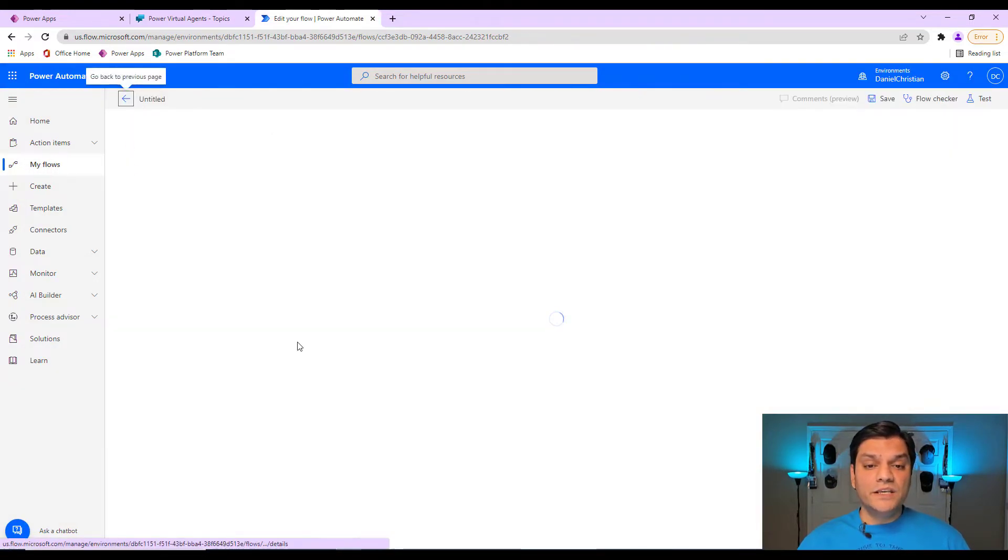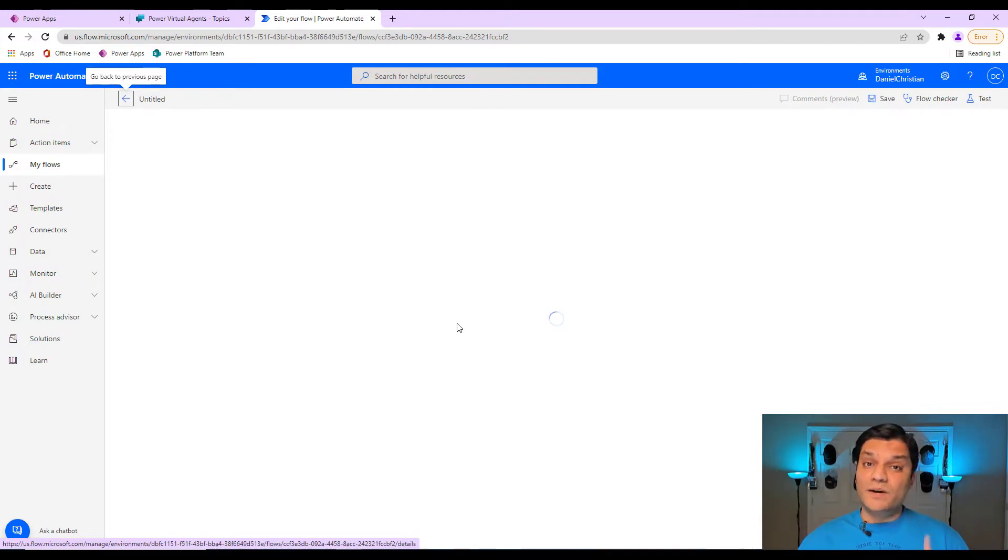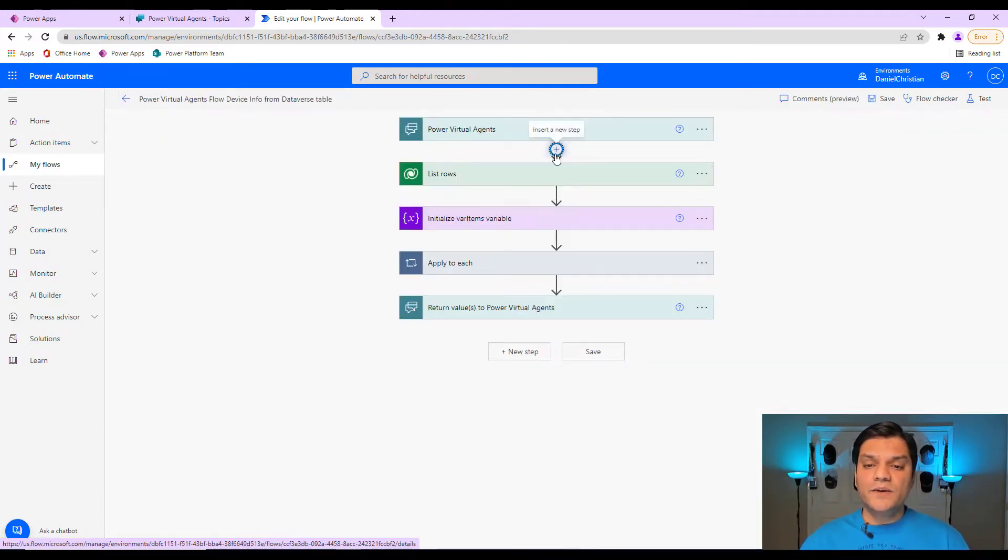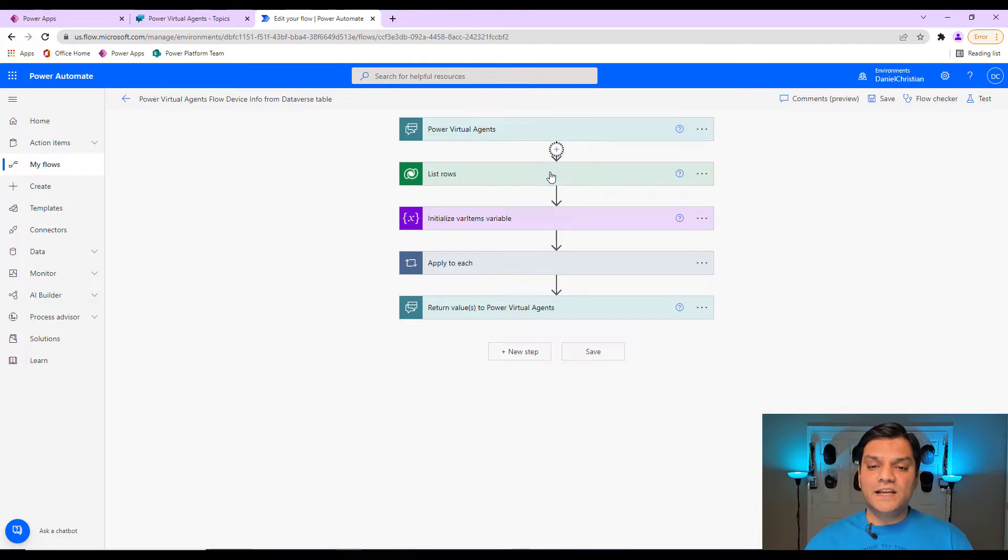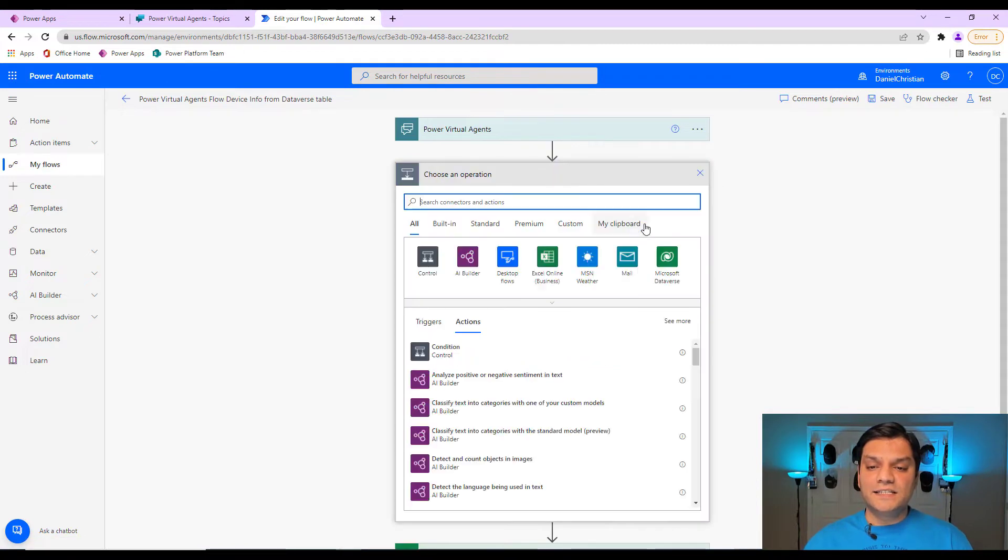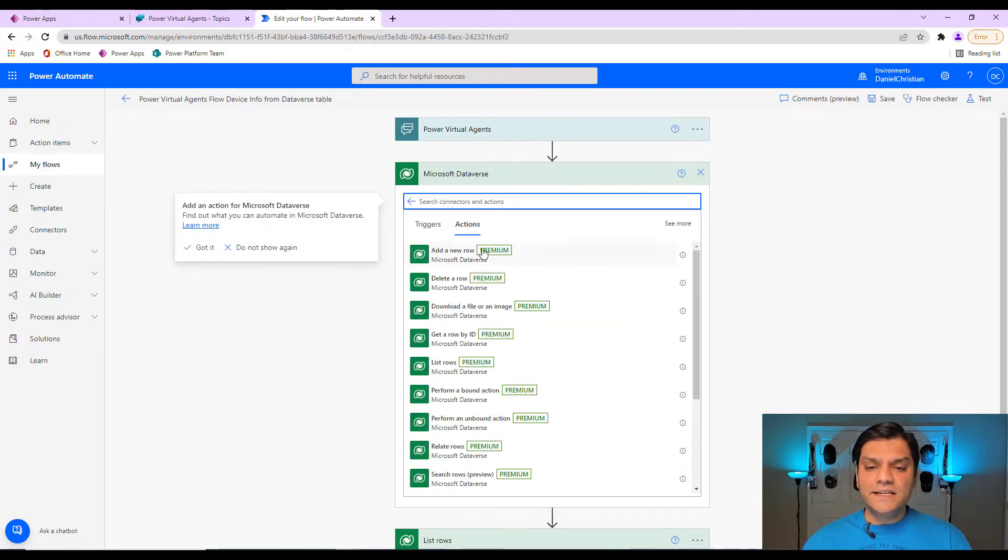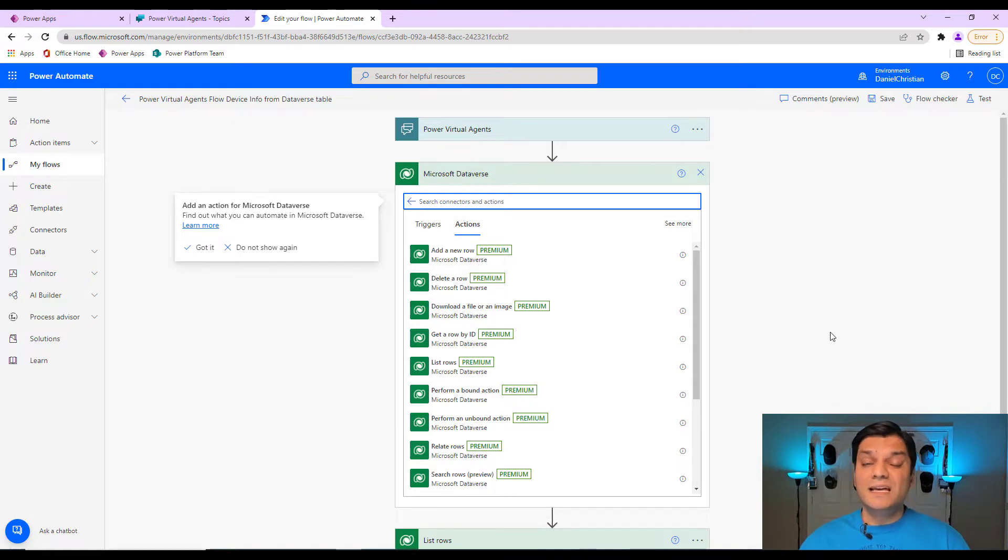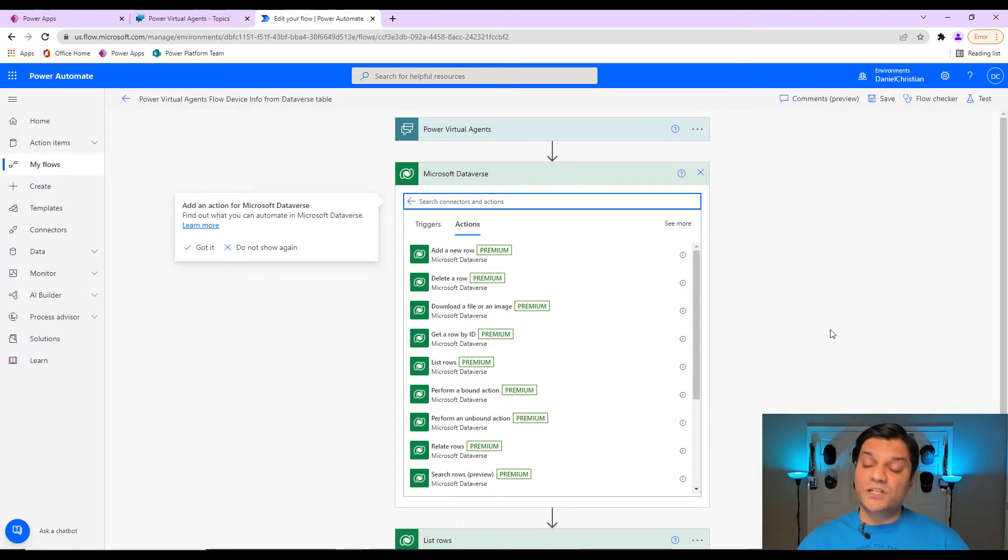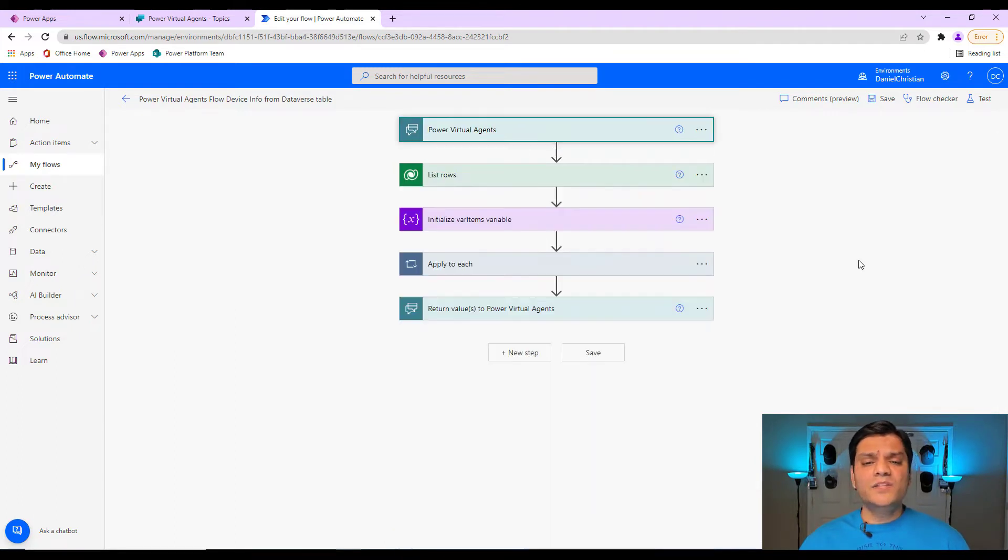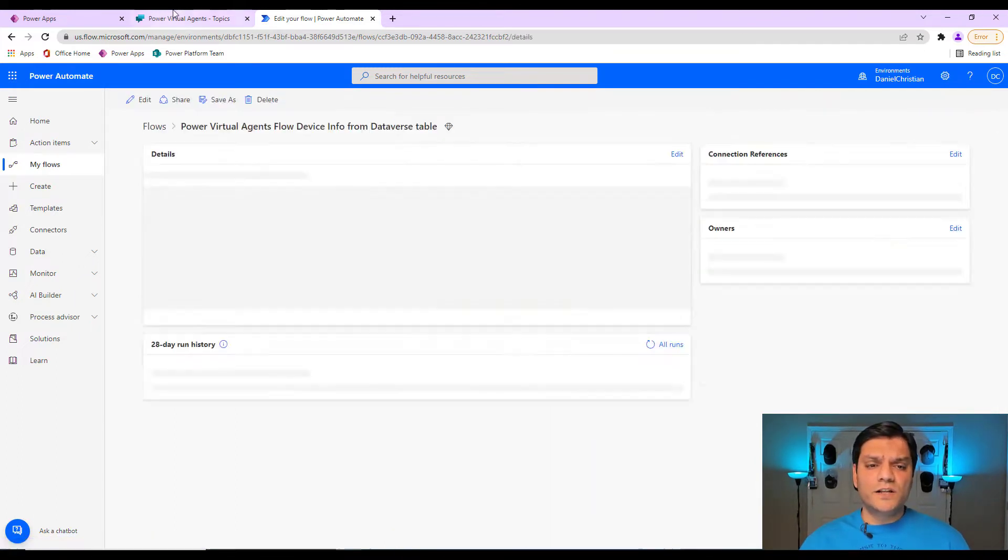Over here in this flow, remember, it's a standalone Power Virtual Agent. If I were to come in and add another step for Dataverse, you will see these as Premier connectors. Something to keep in mind because this will change when we look at it from the Teams side. But now let's go and do a test of how this flow works.